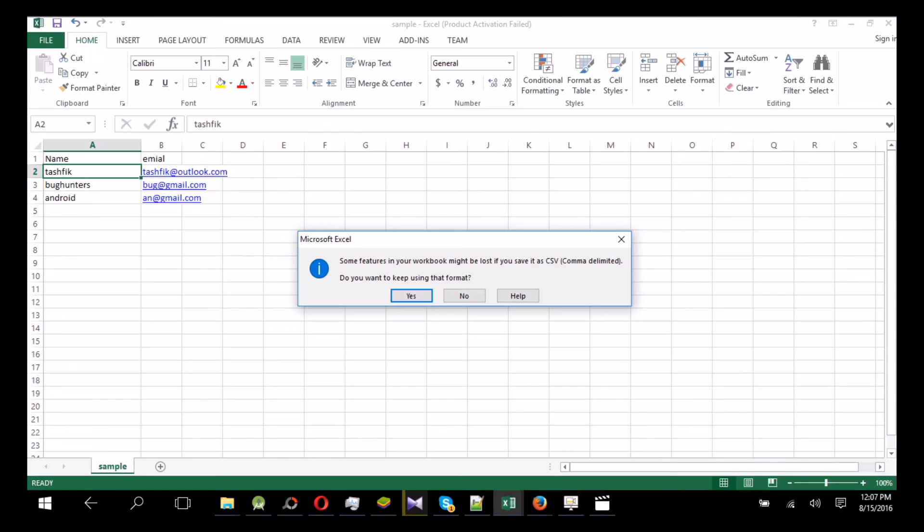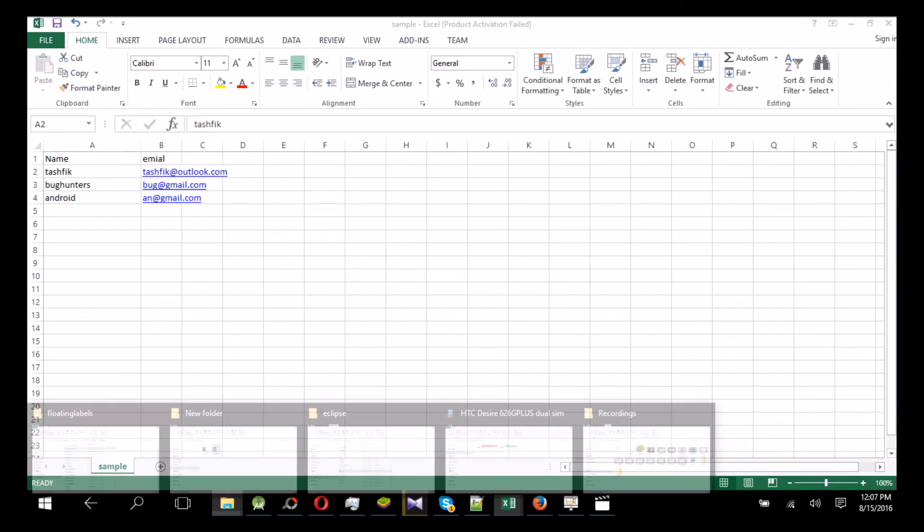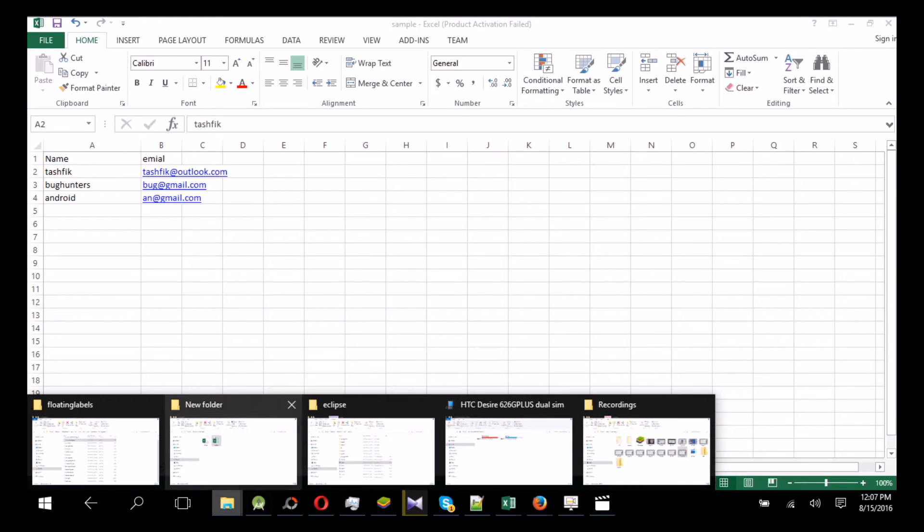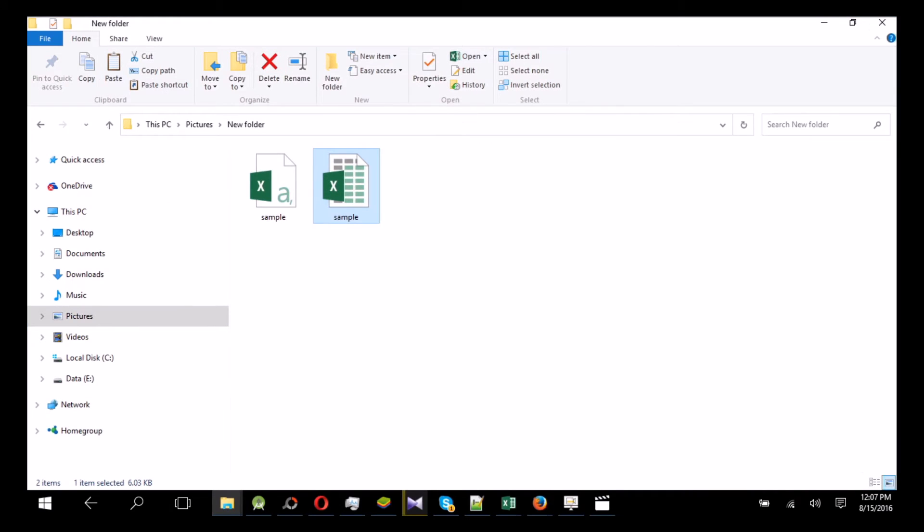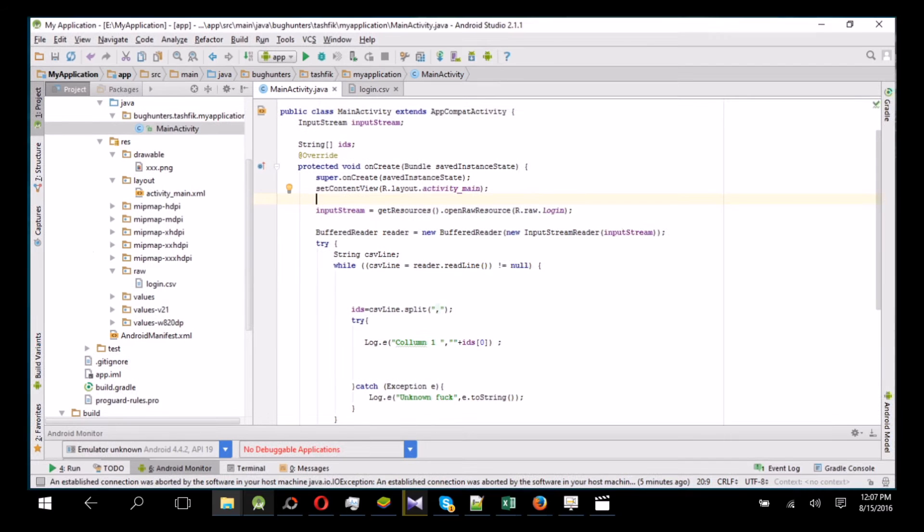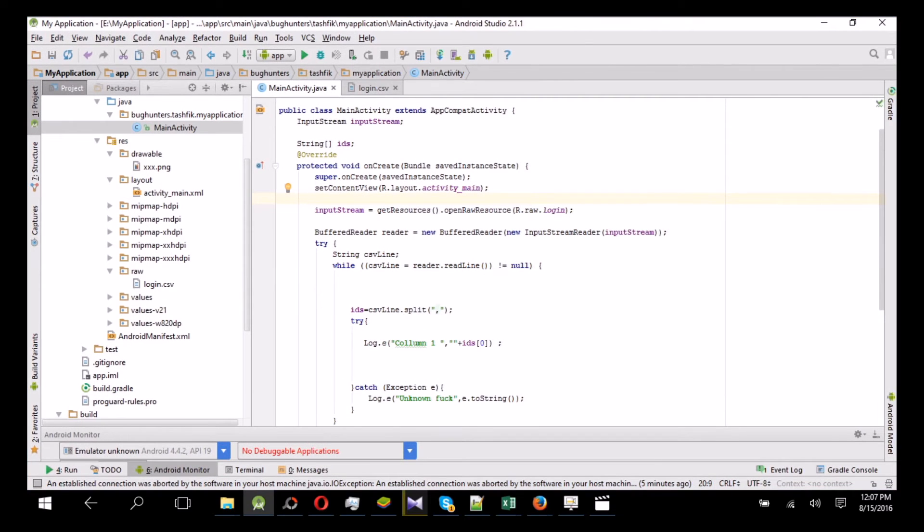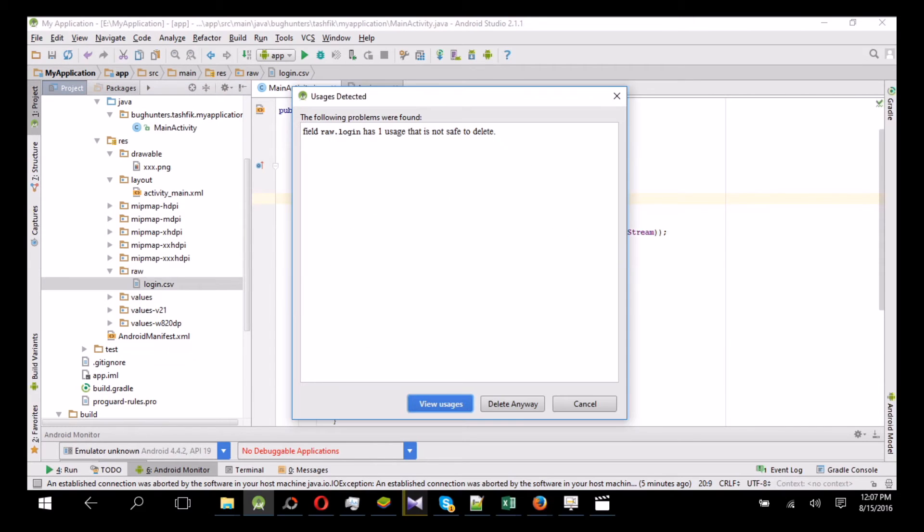Do you want to keep using that format? Yes. Okay, now this is the CSV format. Copy this, go to Android Studio, and you will see a raw folder in the resource. Delete the previous one, okay.